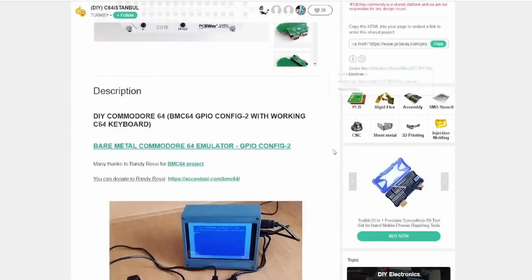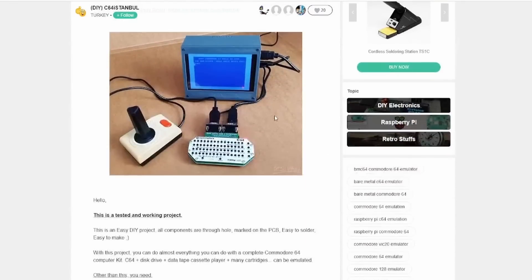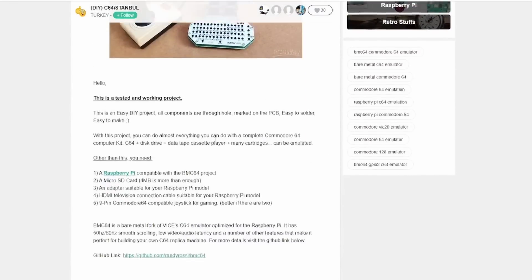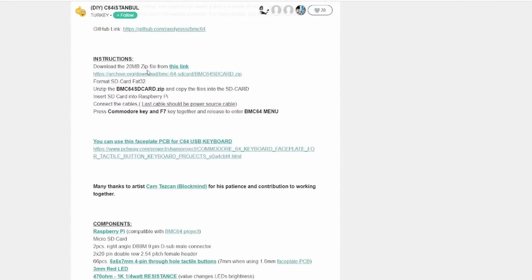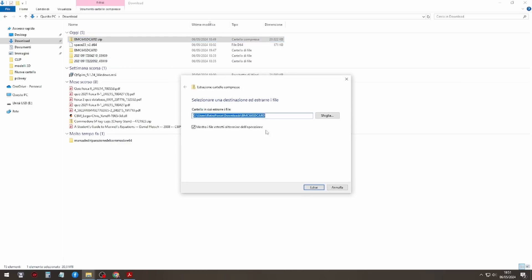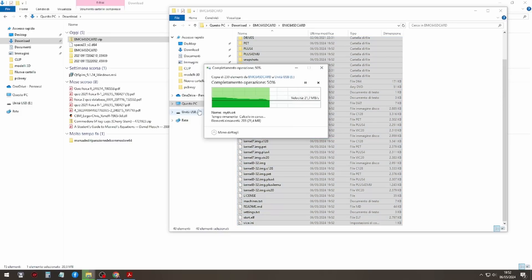It's all very simple and it's already explained on the website where you can find all the information about it. Just download the file from this link and copy the files to the SD card, insert the card into the Raspberry Pi and the installation is already done.